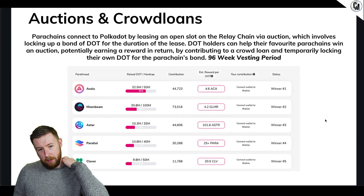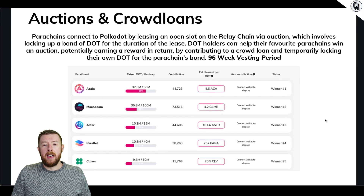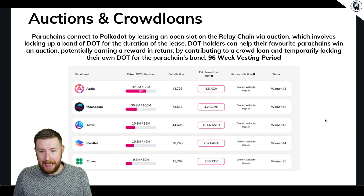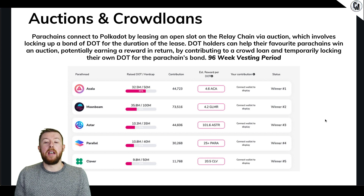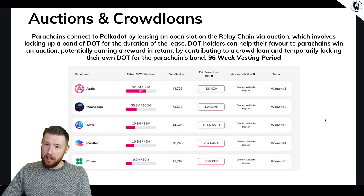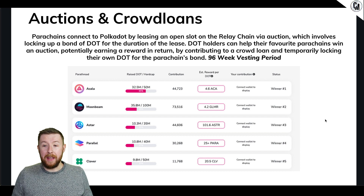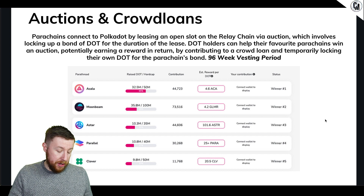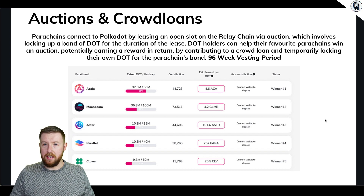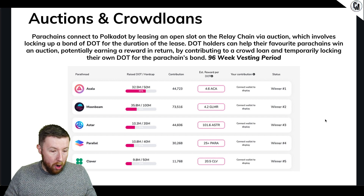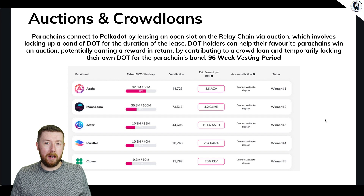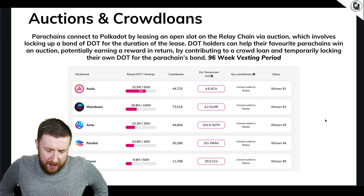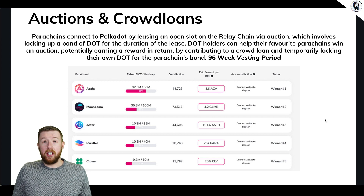Moving on to how to get involved in parachains and auctions. These are essentially a crowd of people loaning money. Parachains connect to Polkadot by leasing slots on the relay chain via an auction, which involves locking up your DOT. It's actually quite safe. DOT holders can help their favorite parachains win an auction - I've done it a lot of times. You can go to my Patreon to see what I've invested in and also get this PowerPoint as a PDF.